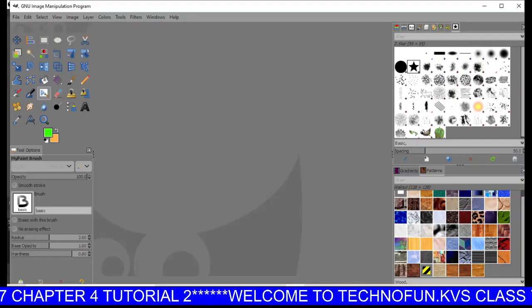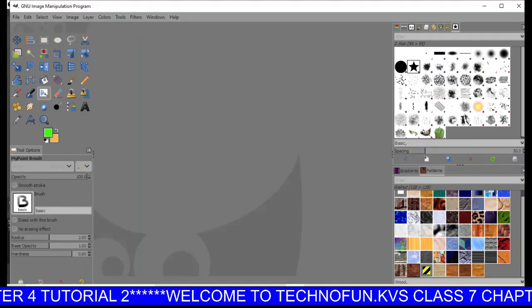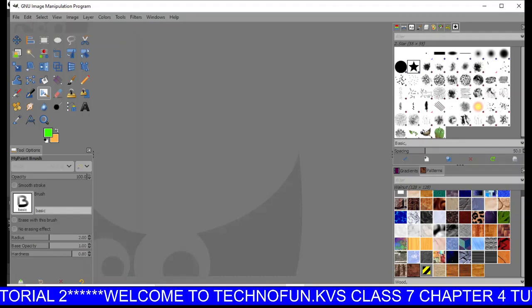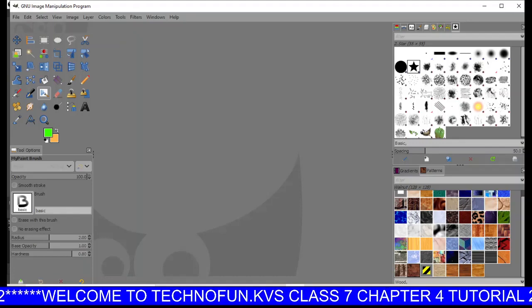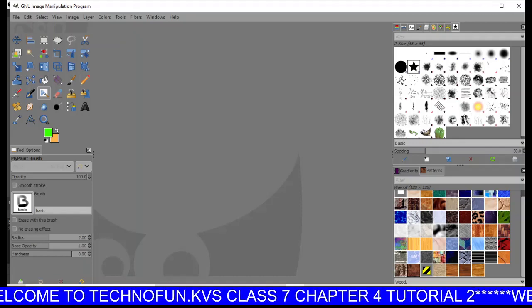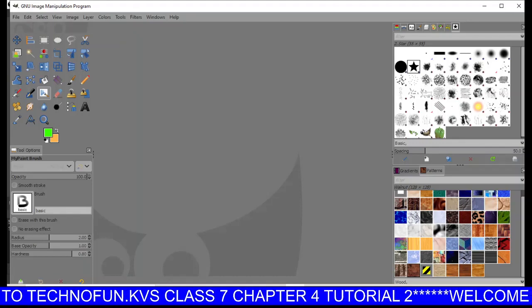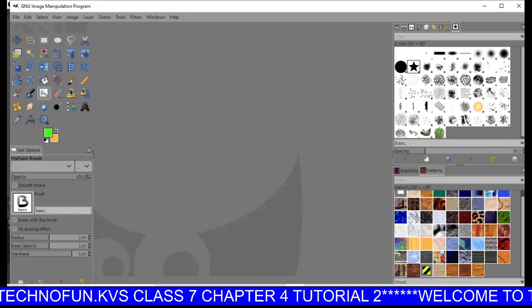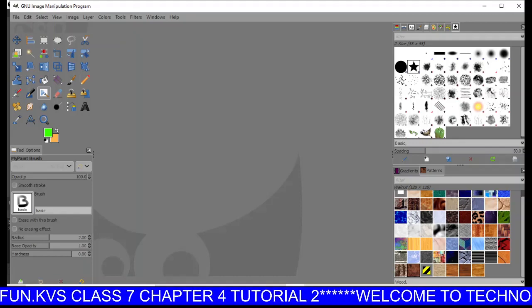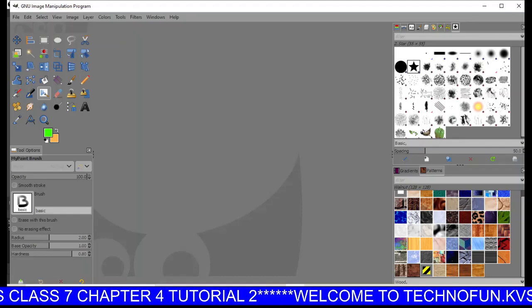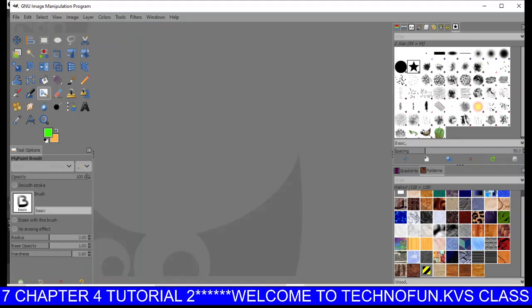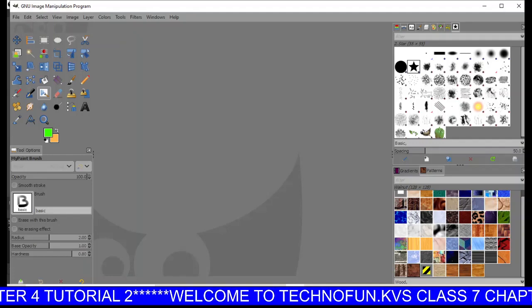Hello students and welcome to tutorial 2 of Class 7 Chapter 4 by TechnoFun.KVS. My name is Manthik Kaur, and in this tutorial you are going to learn how to create, open, and save files in GIMP software.